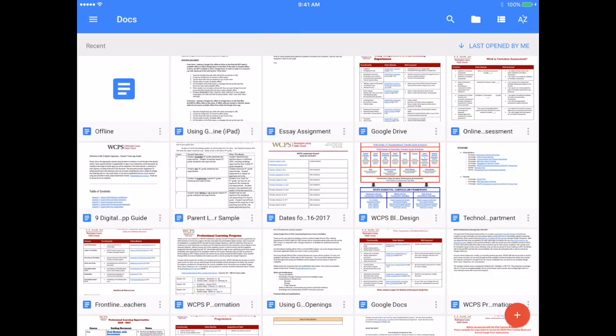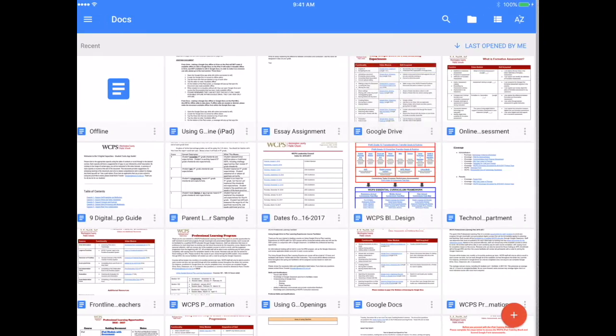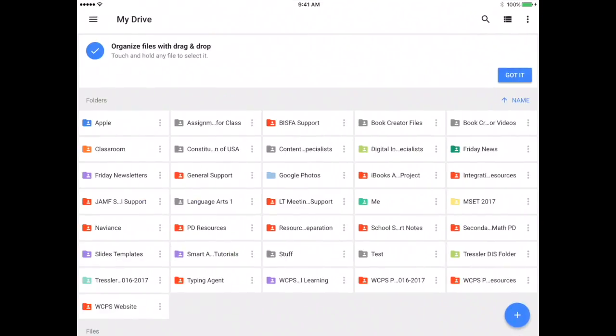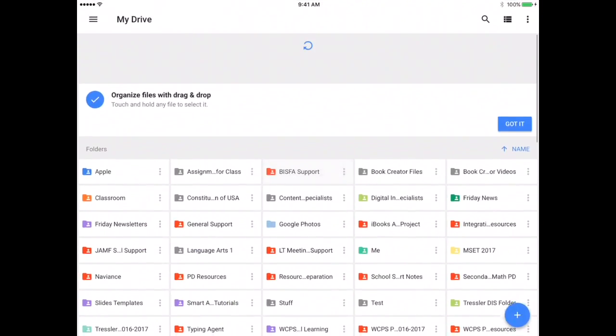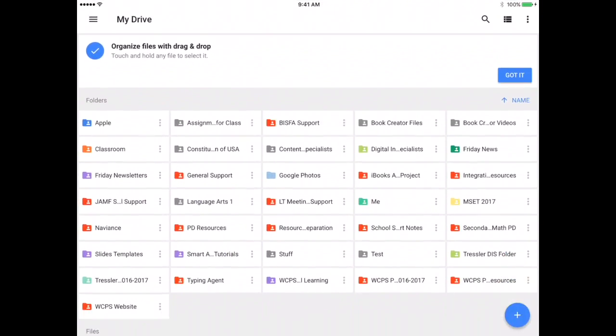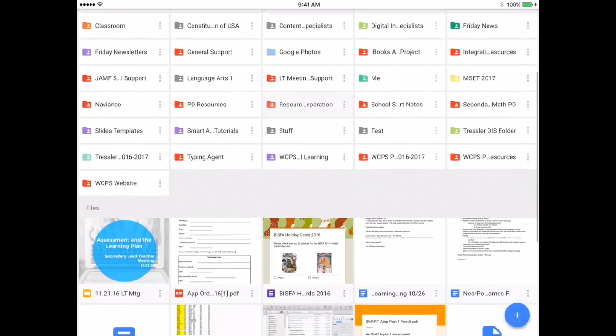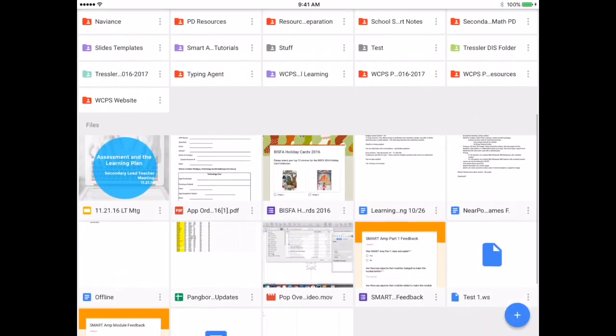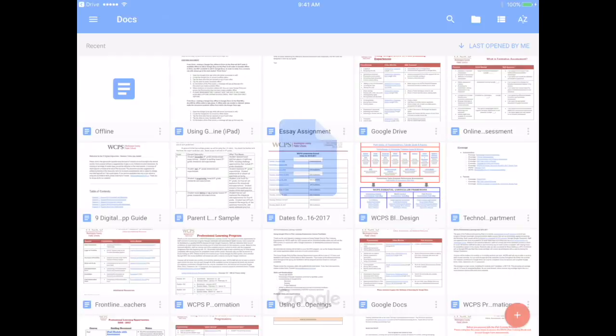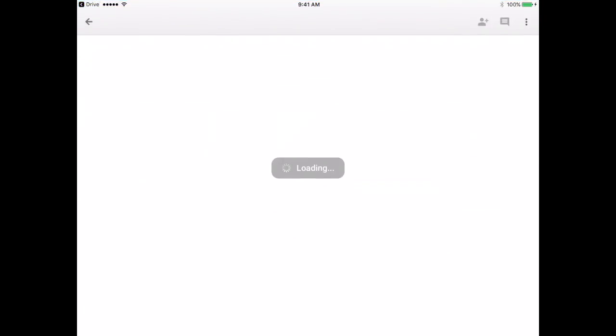So now I am going to go over to Drive, and when I go back over to Drive I am online, so I am going to refresh Google Drive simply by pulling down. And now when I scroll down you will see that my document offline shows up and is available.